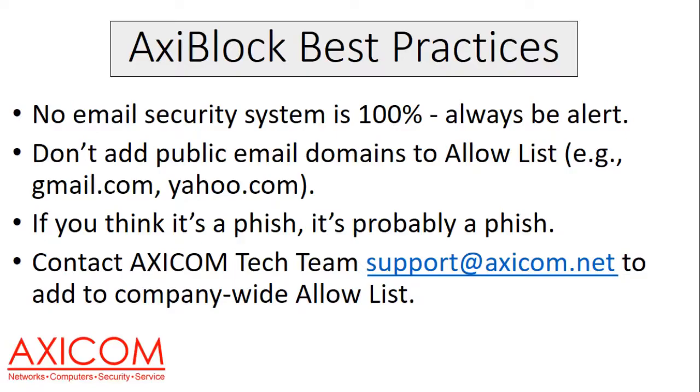Avoid or don't add public email domains to the allow list. In other words, don't add like gmail.com or yahoo.com. Because a lot of spammers and cyber crooks will hijack an email address from those public domains, and you don't want to be exposed to those.